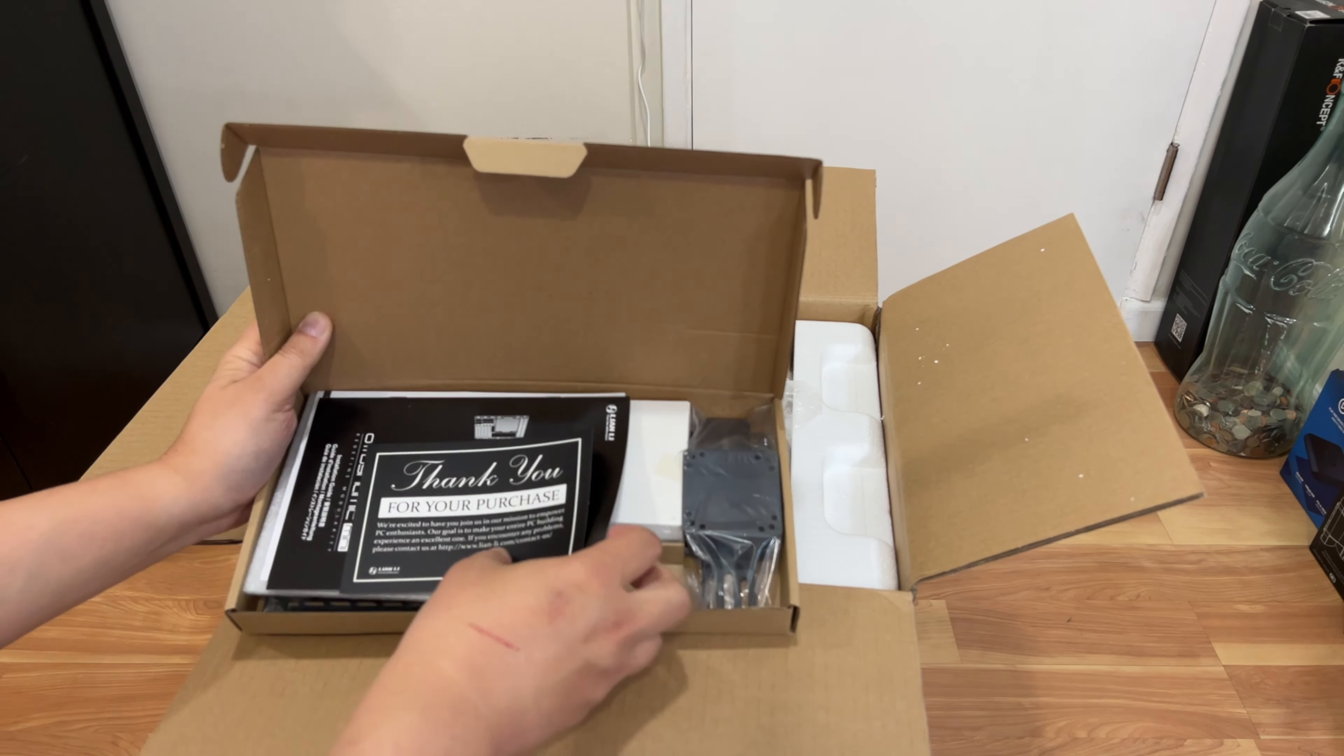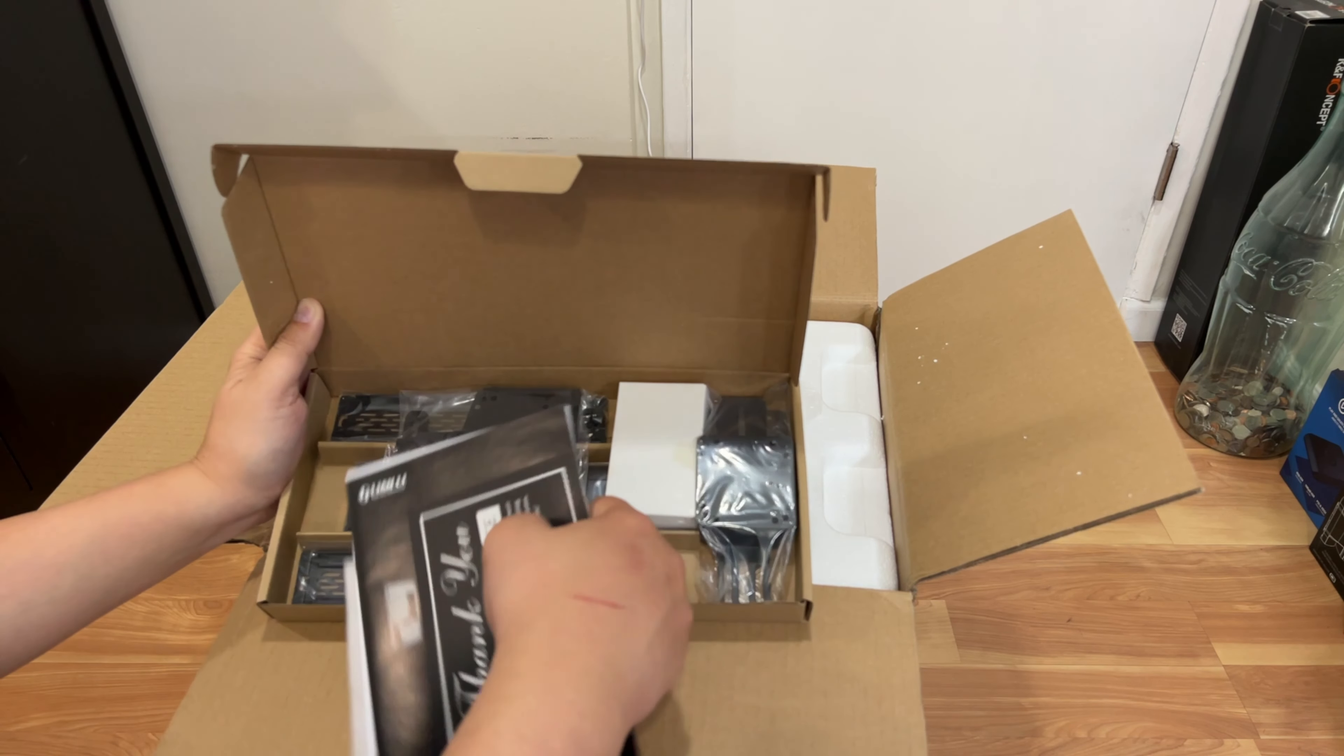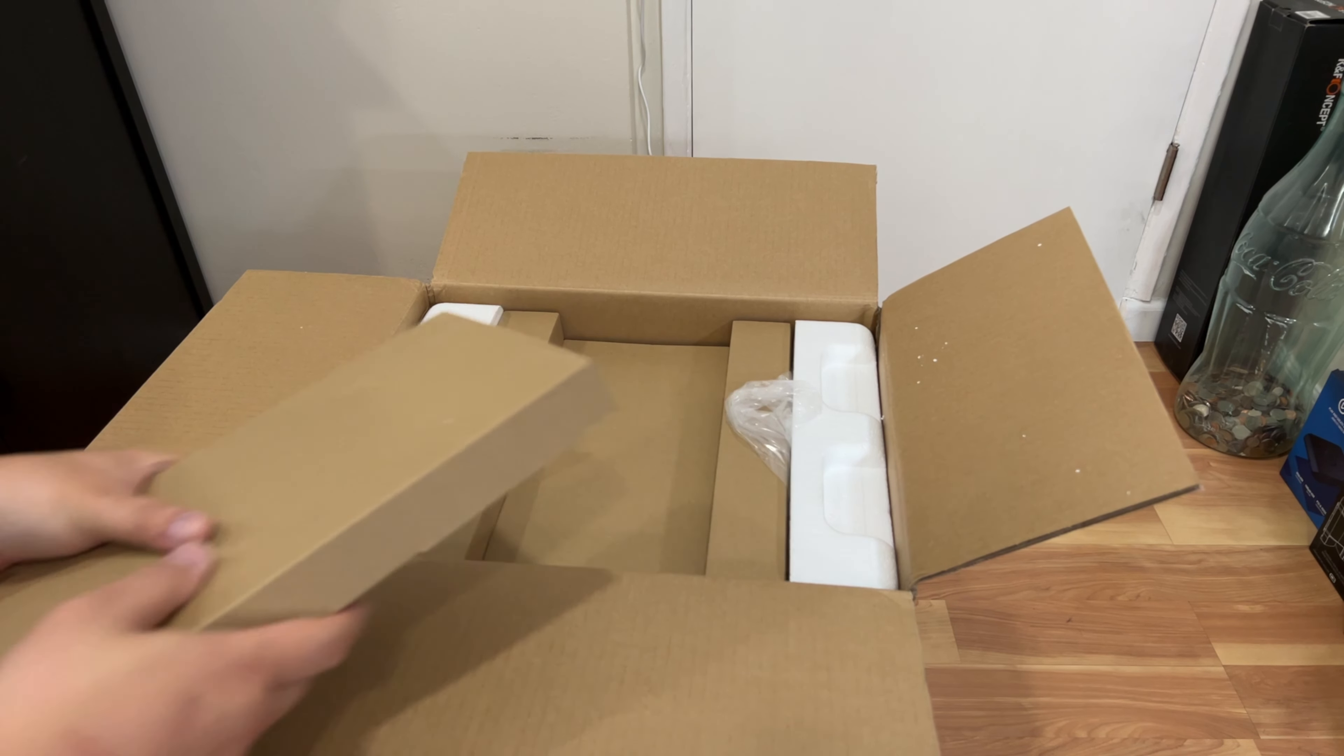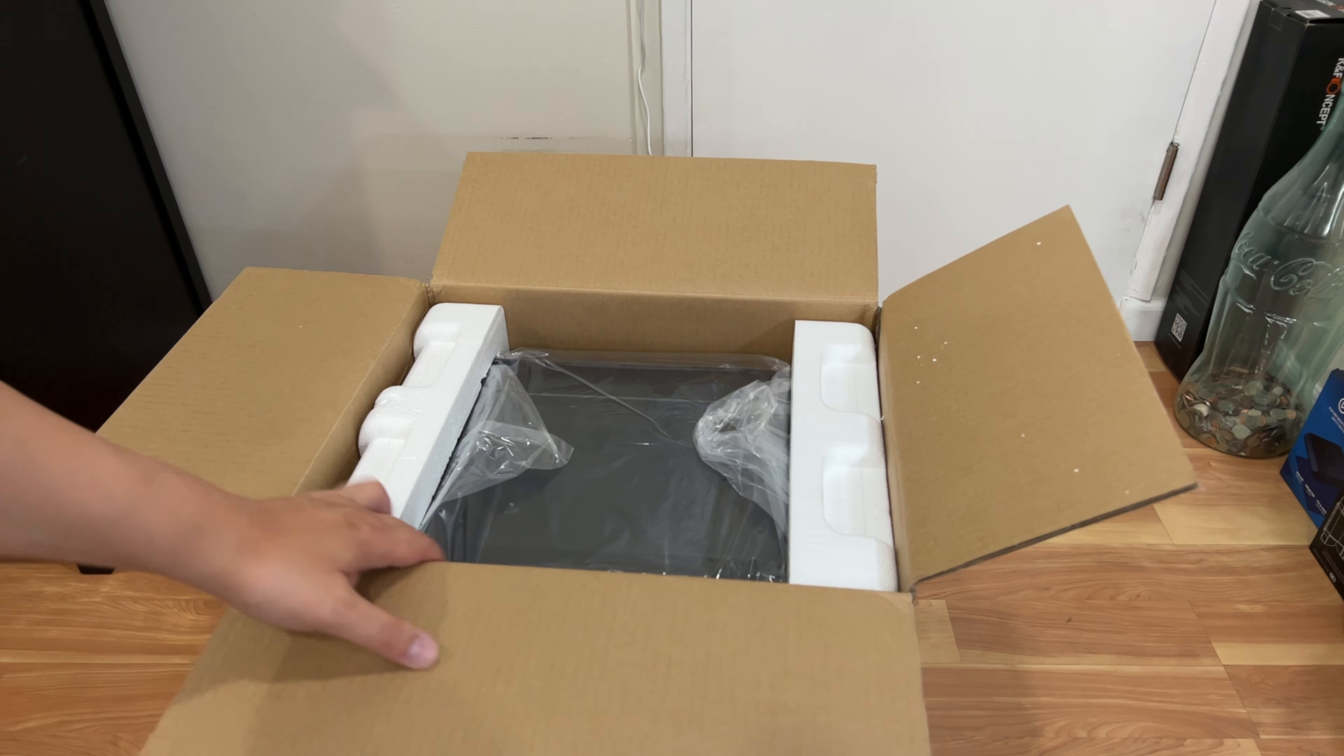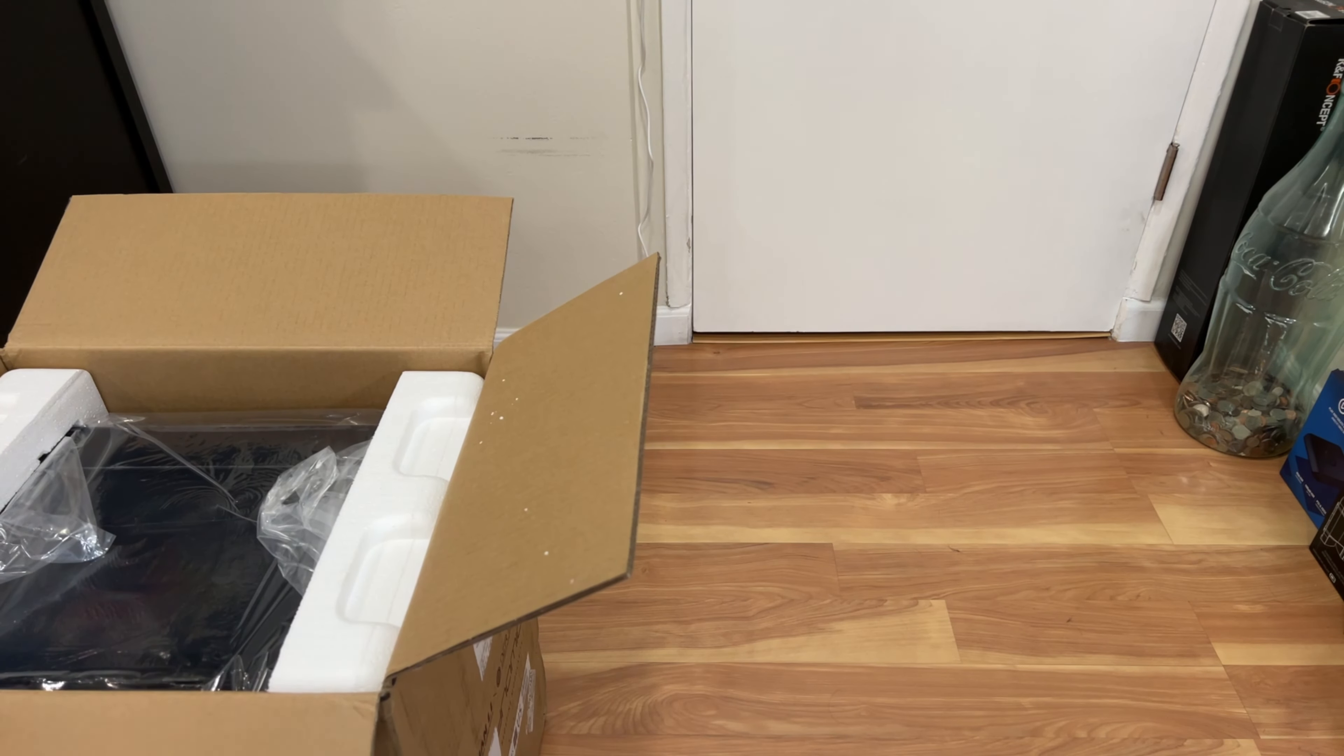So let's take a quick look at what's in here. So thank you for your purchase. Looks like you got brackets and whatnot for your case. So we'll go through more details about that later. I'll put this on my picture table. It's just cardboard material.